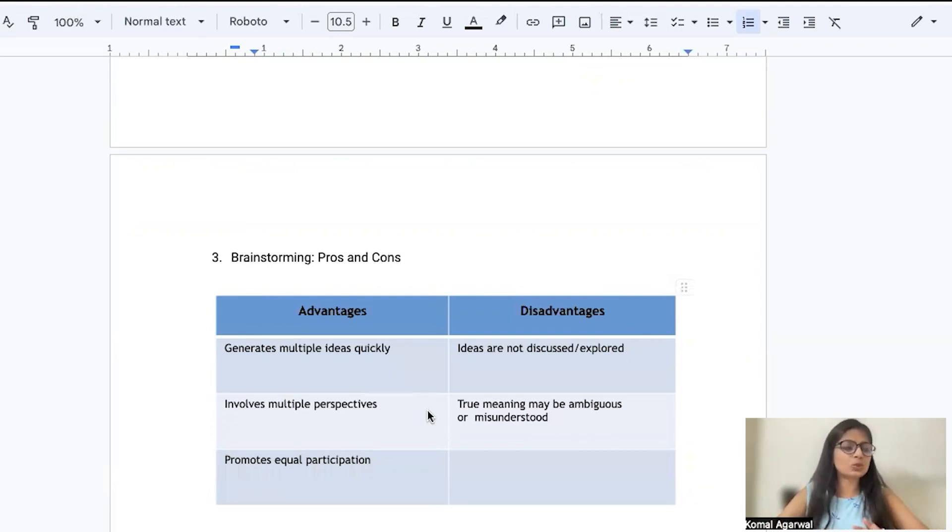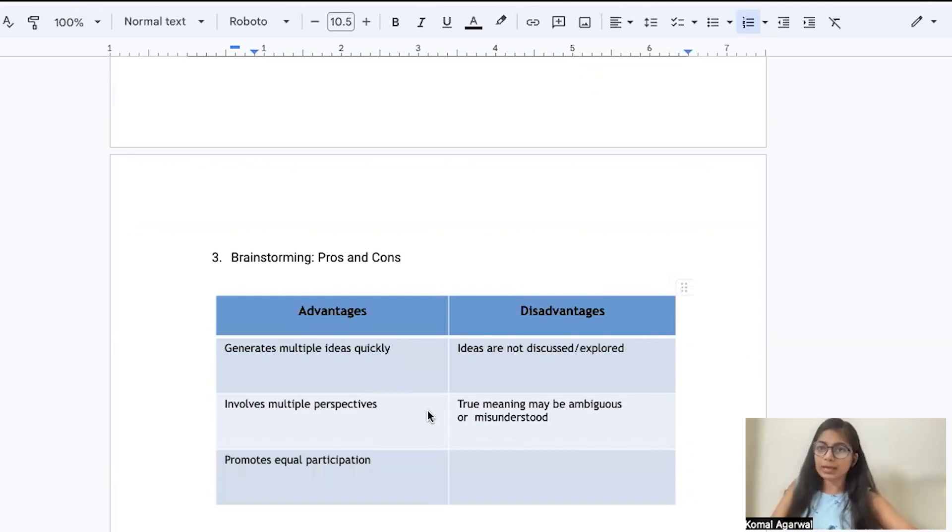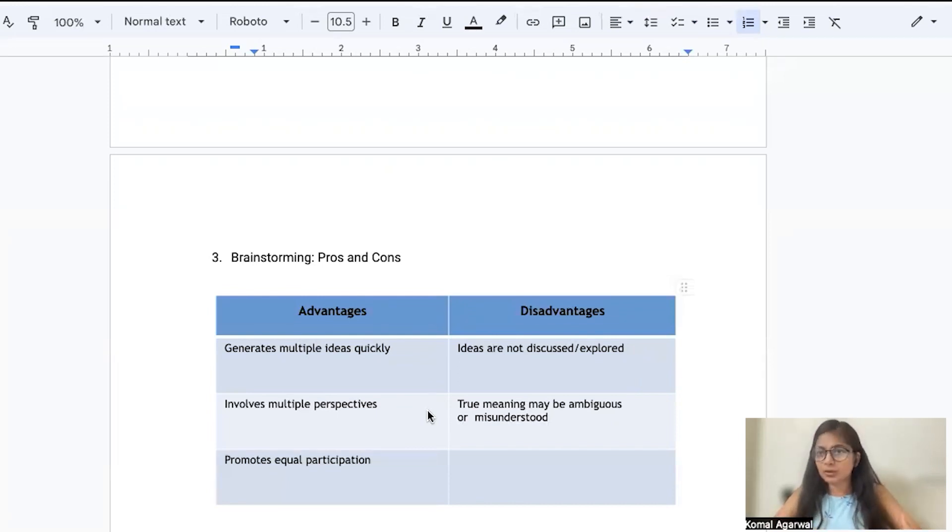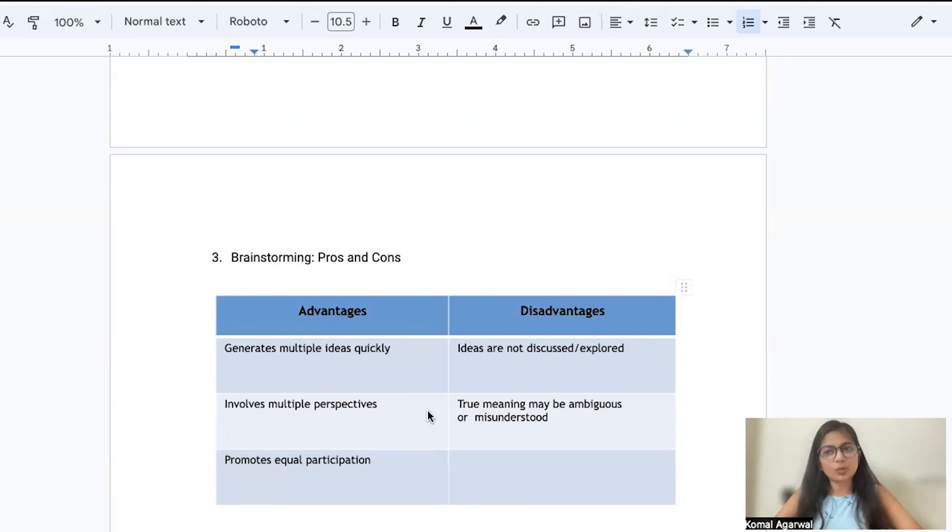In brainstorming, there's no like he's a senior, he's a junior, or he's a team lead that views will be given more priority. No. Everyone is considered equal and it involves that feeling of togetherness, teamwork in the team members because it encourages equal participation from everyone.